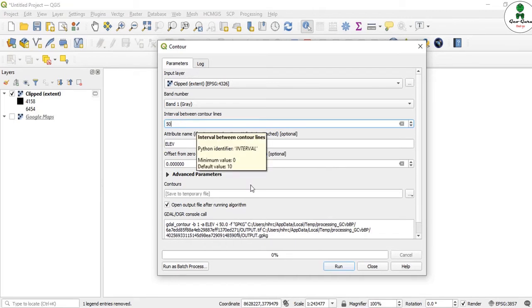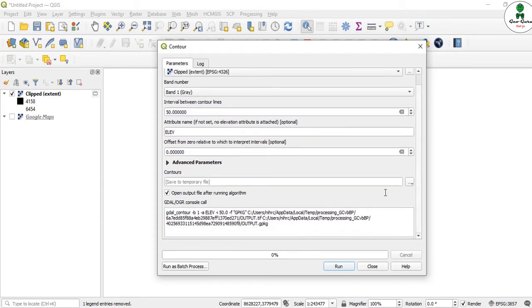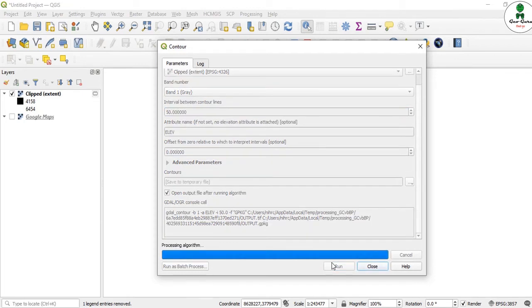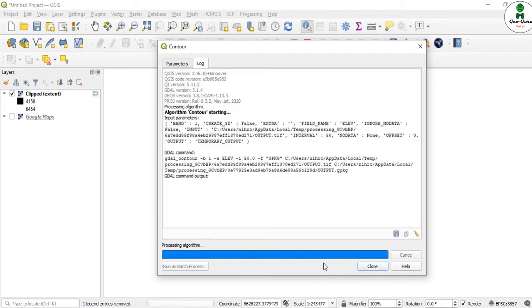Everything should be by default. I'll just click Run. It will take time according to the area of your DEM and the elevation interval which you have selected.